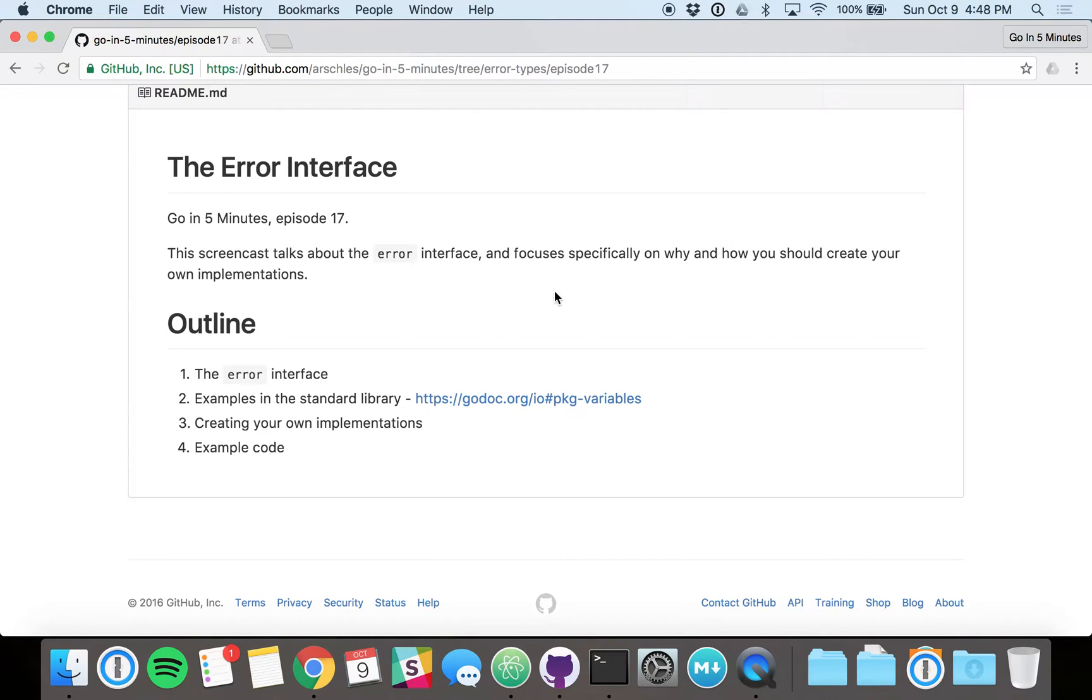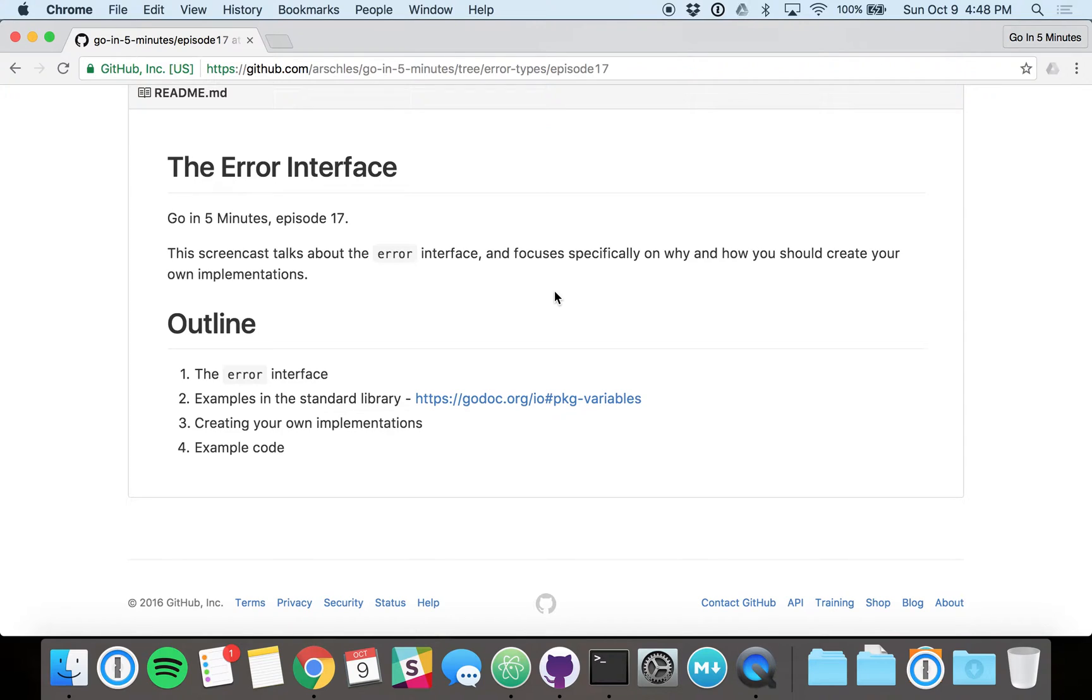So first of all, the error interface. The error interface is no different than any other interface, either in the standard library or elsewhere, except that it's a little bit special because it starts with a lowercase letter, but it's exported. It just starts with a lowercase letter because it's in the built-in standard library instead of another package.